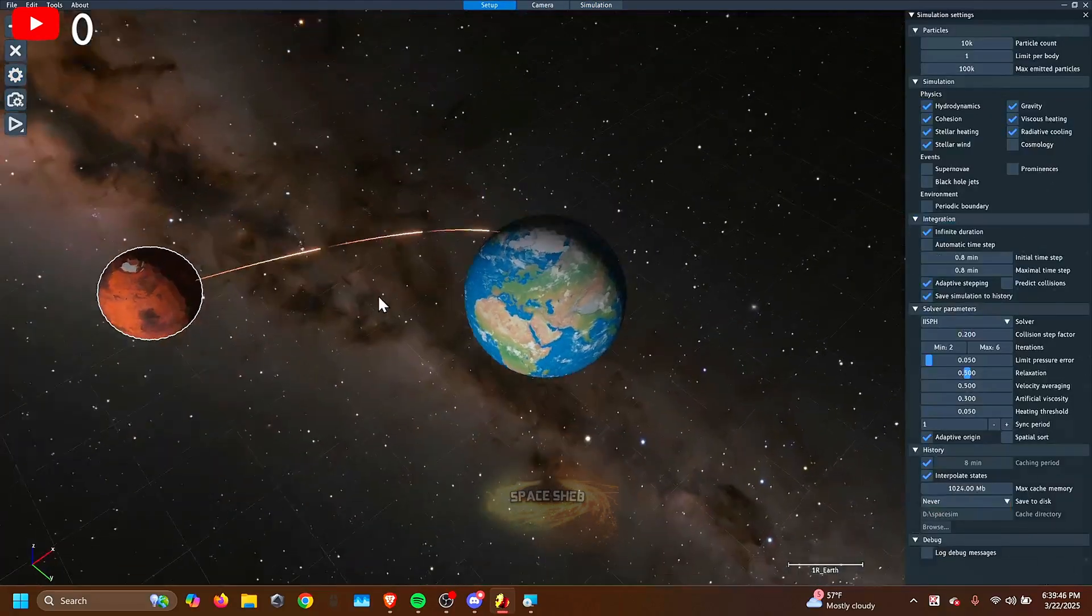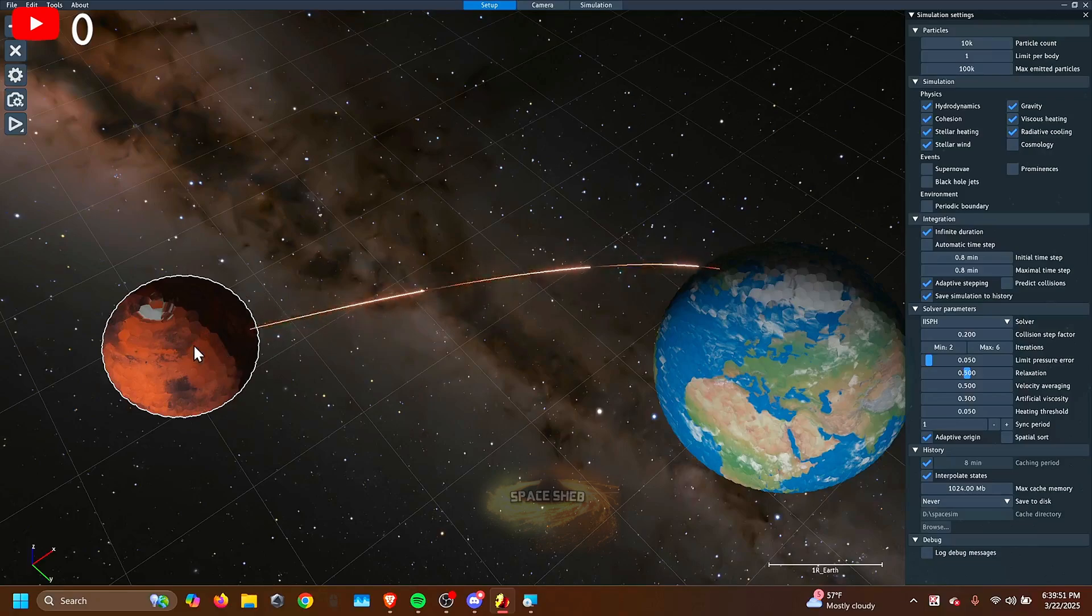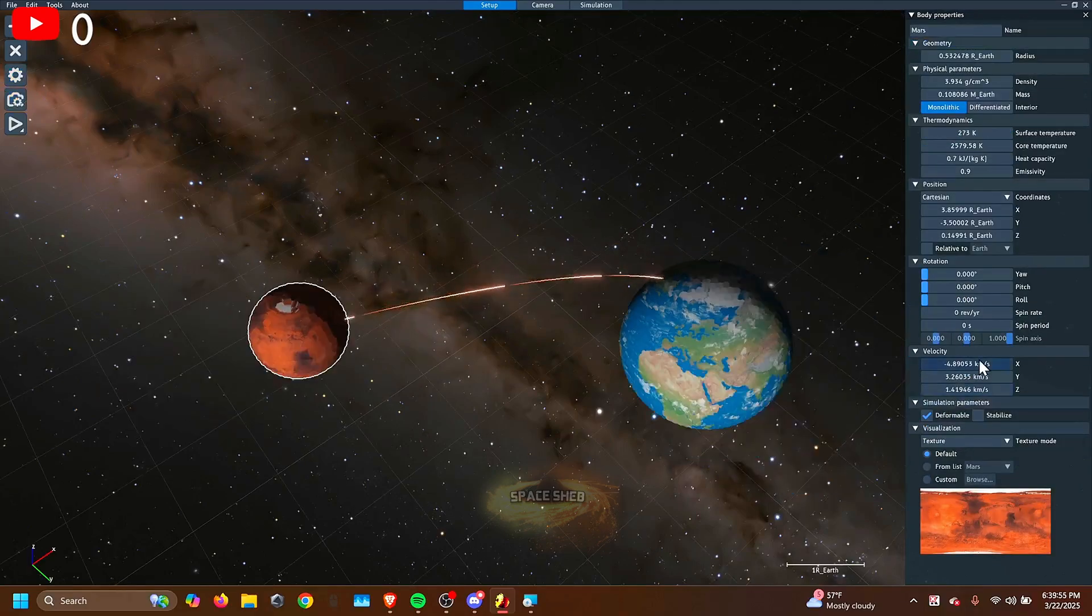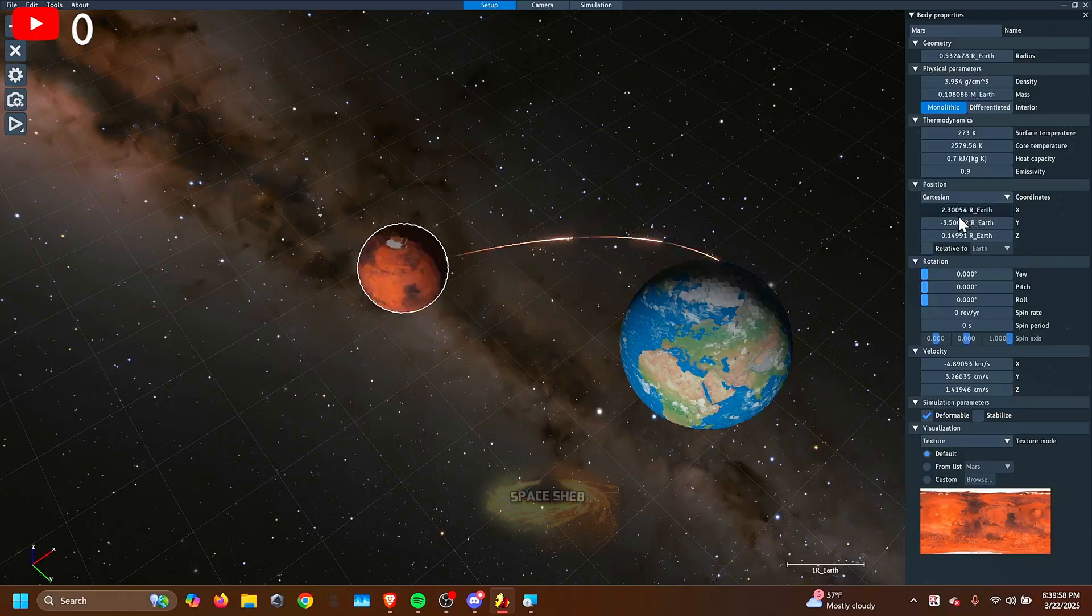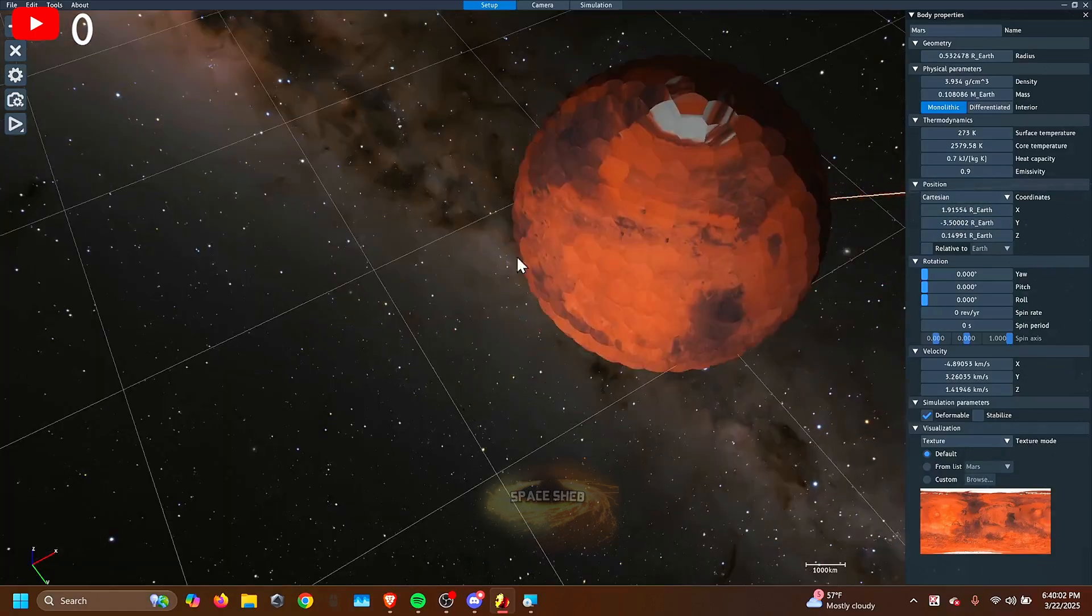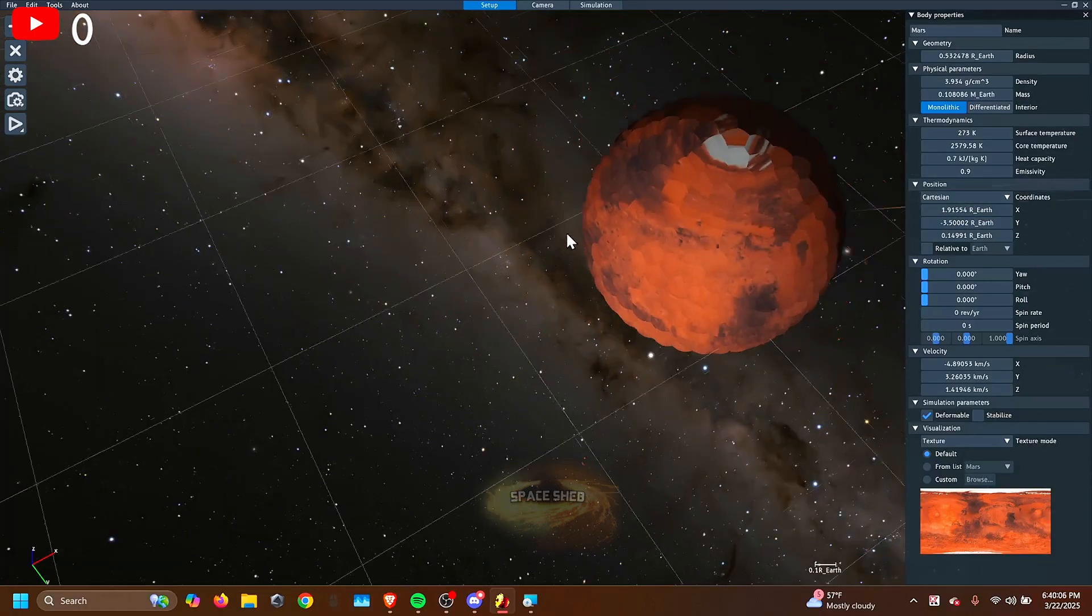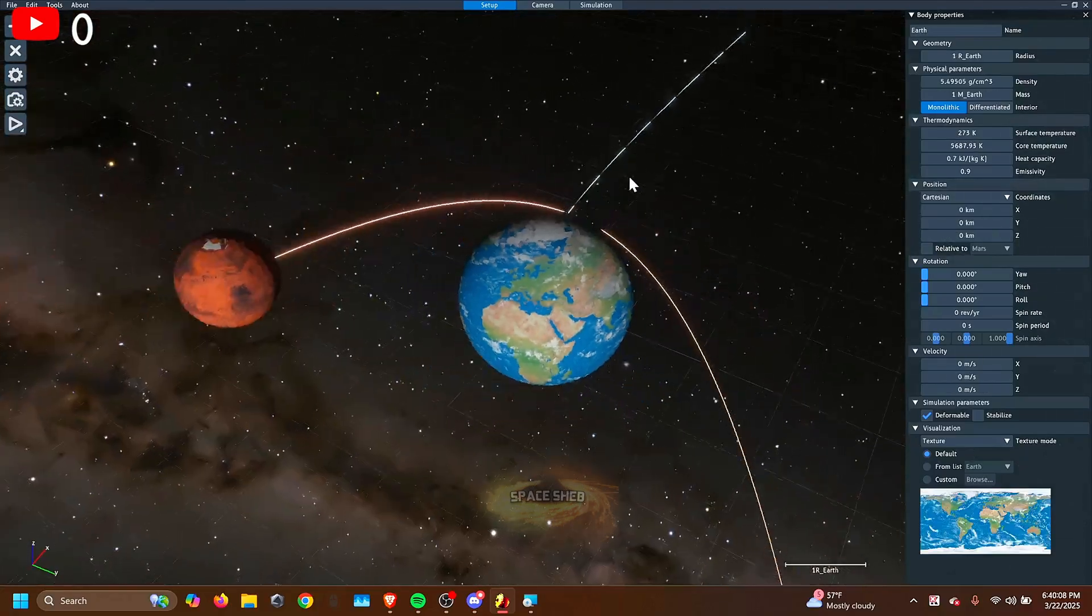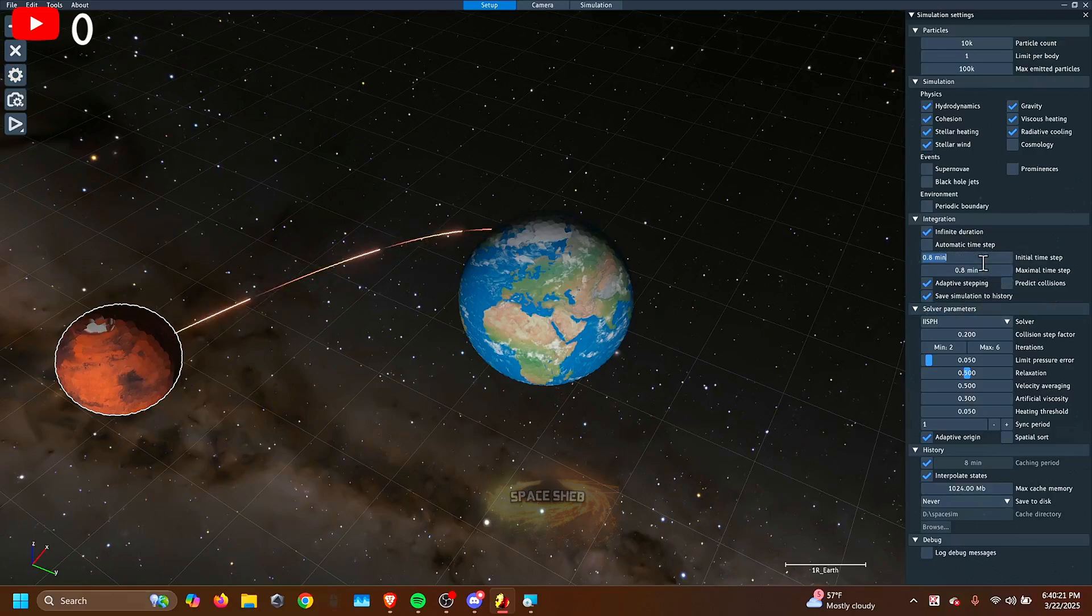Time step means like how much time per simulation. So if your time step is too high, then your Mars could be like right here, and then the next frame, it'll be over here. But around this area, Mars wouldn't have been there, so it won't be able to simulate that. It makes it less realistic.